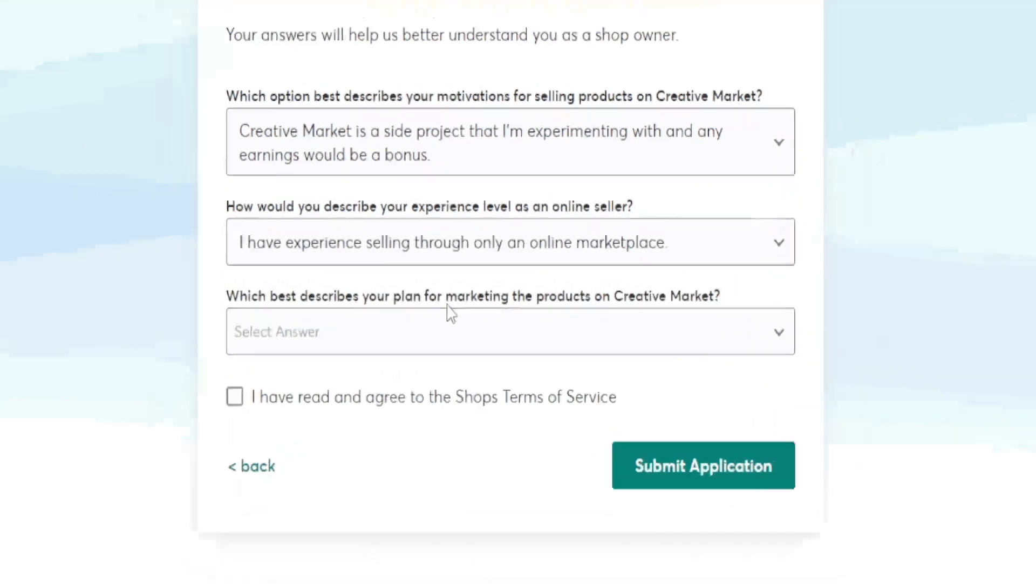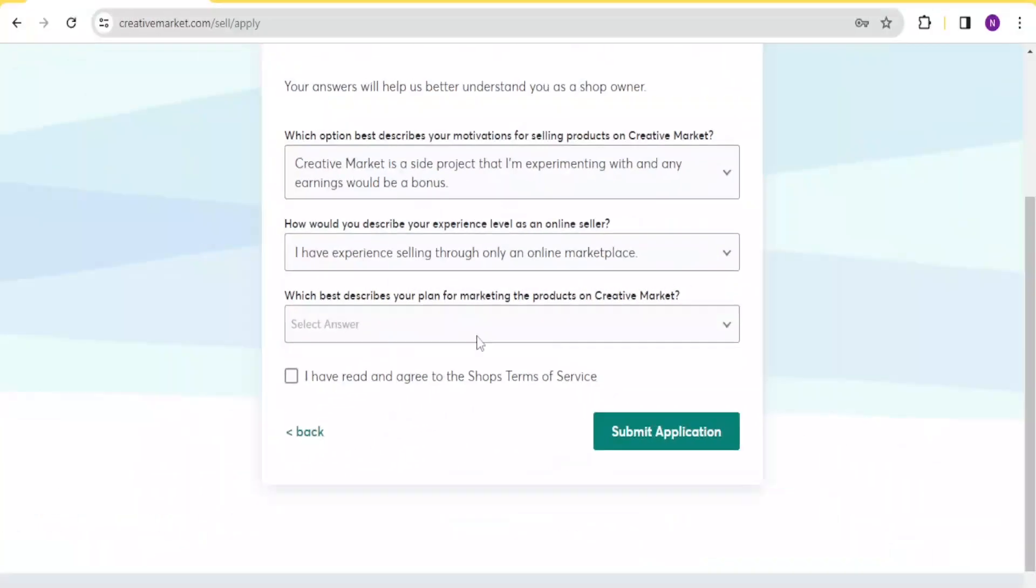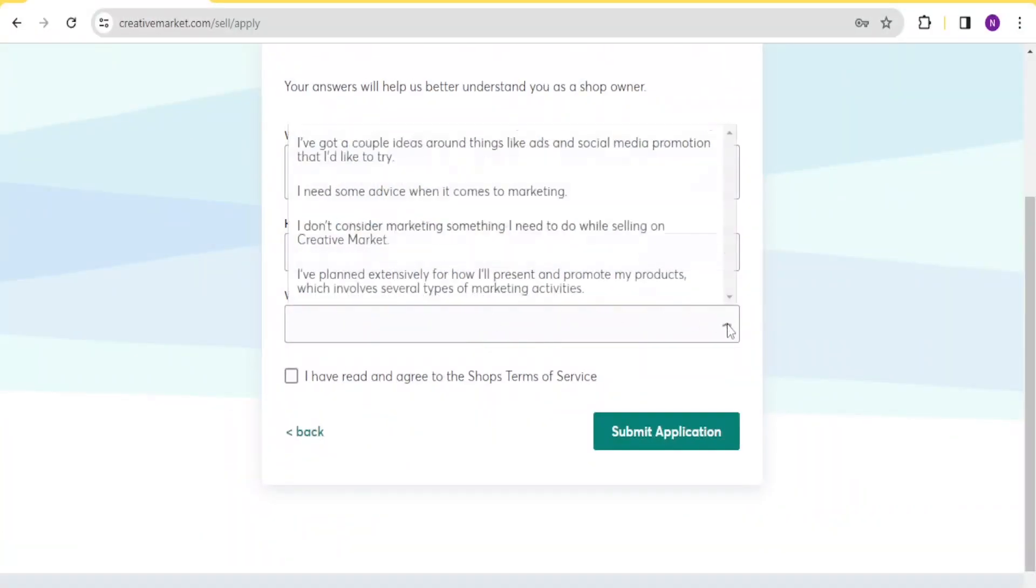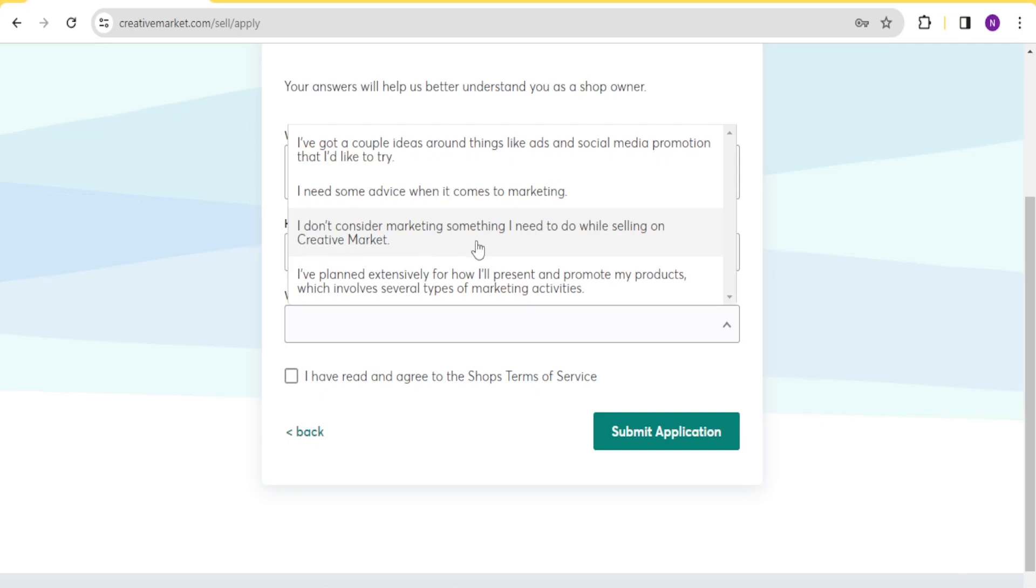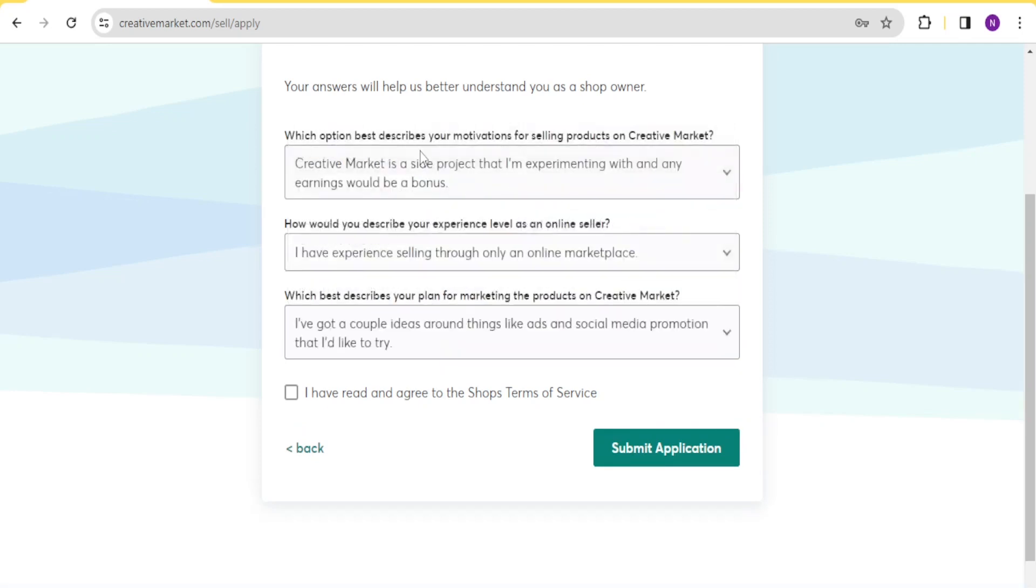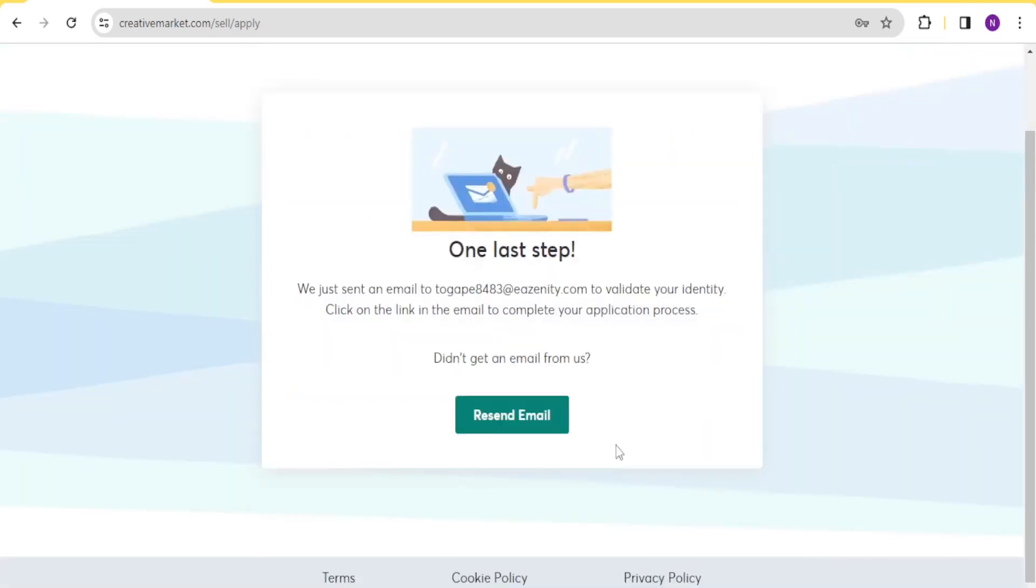So I'll select the first one. What best describes your plan for marketing the products on creative market? You select again one, I've got a couple of ideas. I need some ideas. I don't consider marketing something I need to do. You just select the one that best describes you. And then after that, you click on, I have read and agree to the shop's terms and service. Then you click on submit application.